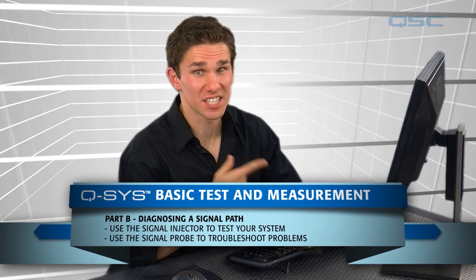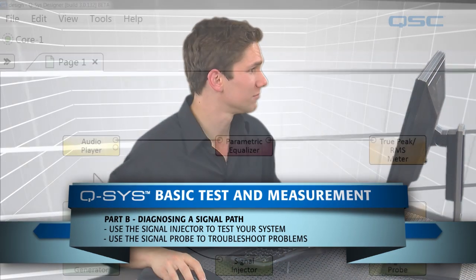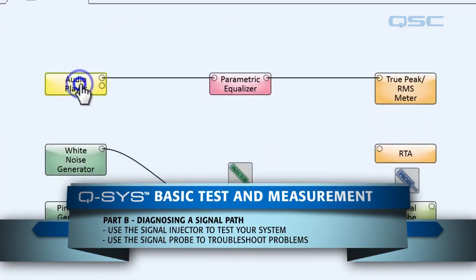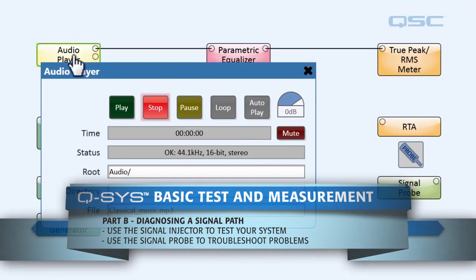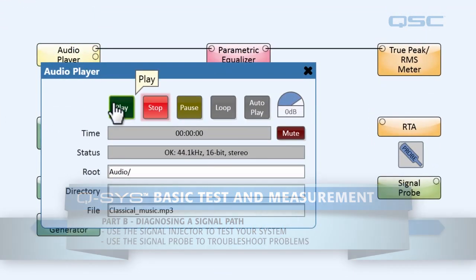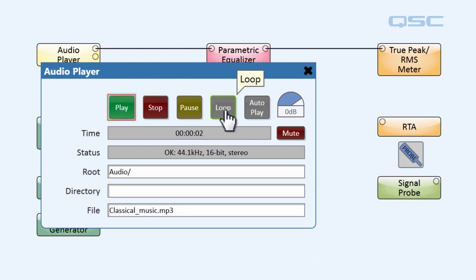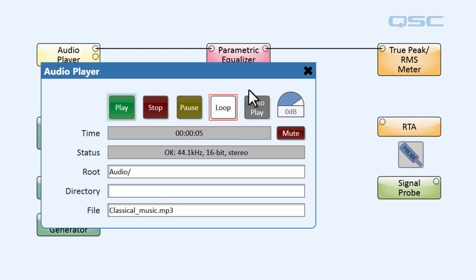Welcome back, let's continue. We're going to open up our audio player and play some classical music. Just for the sake of our example, we're going to hit loop so we can continuously have this music playing.